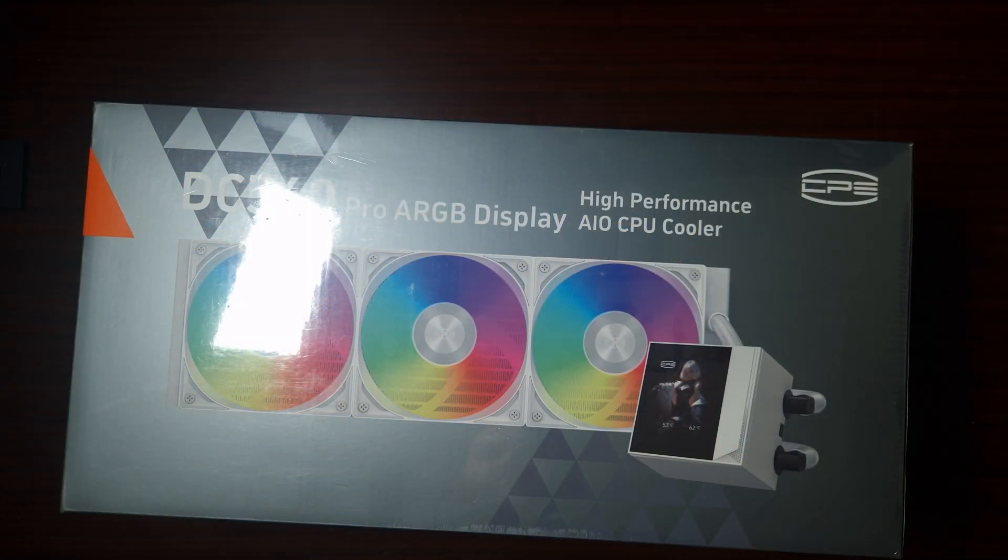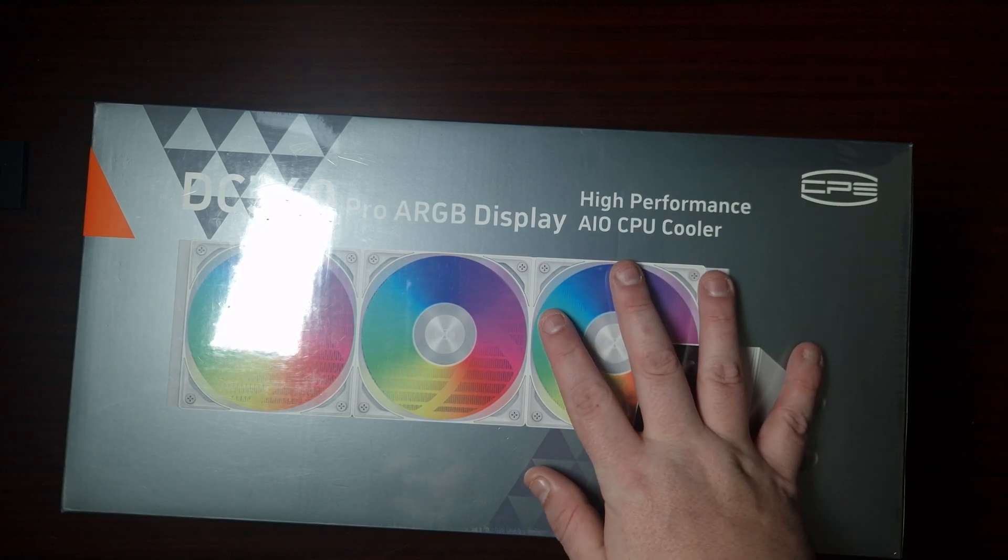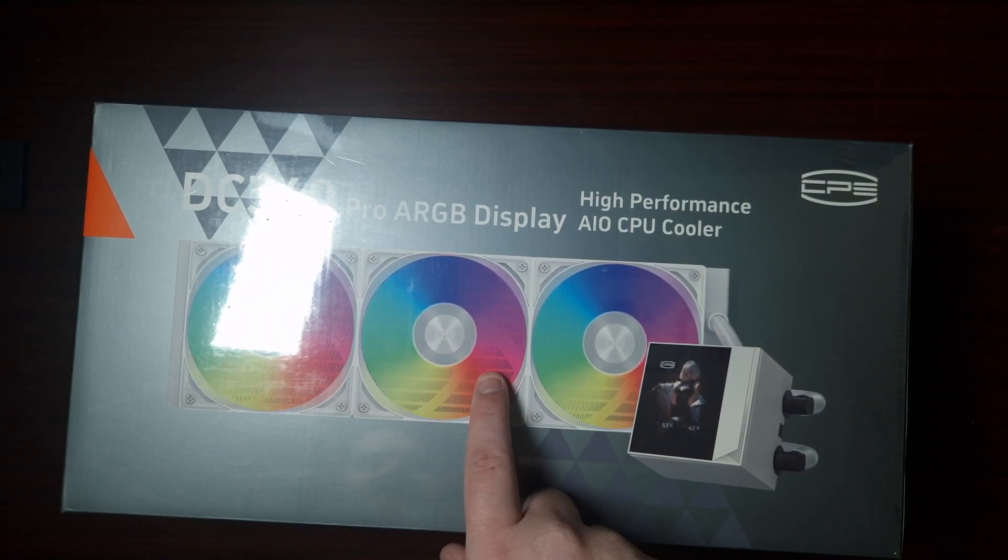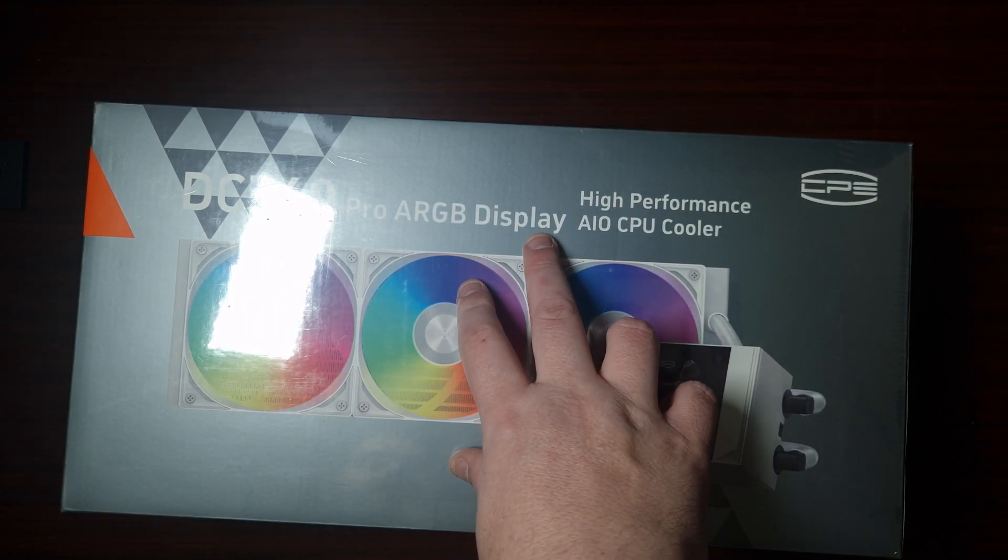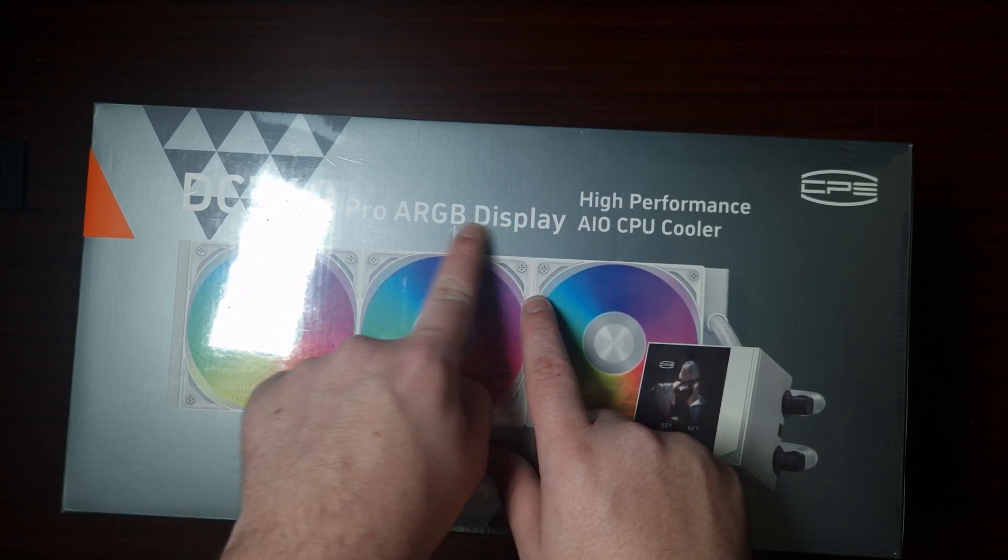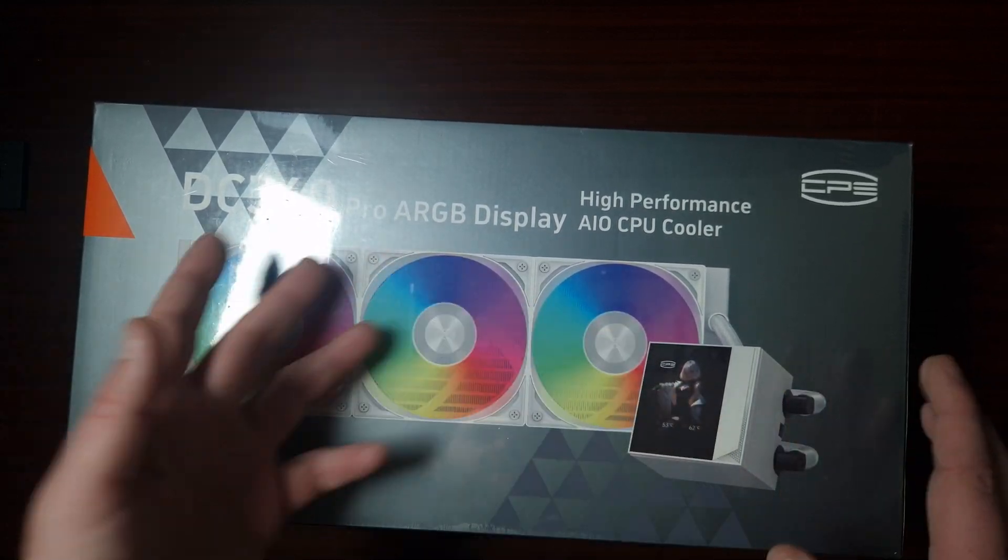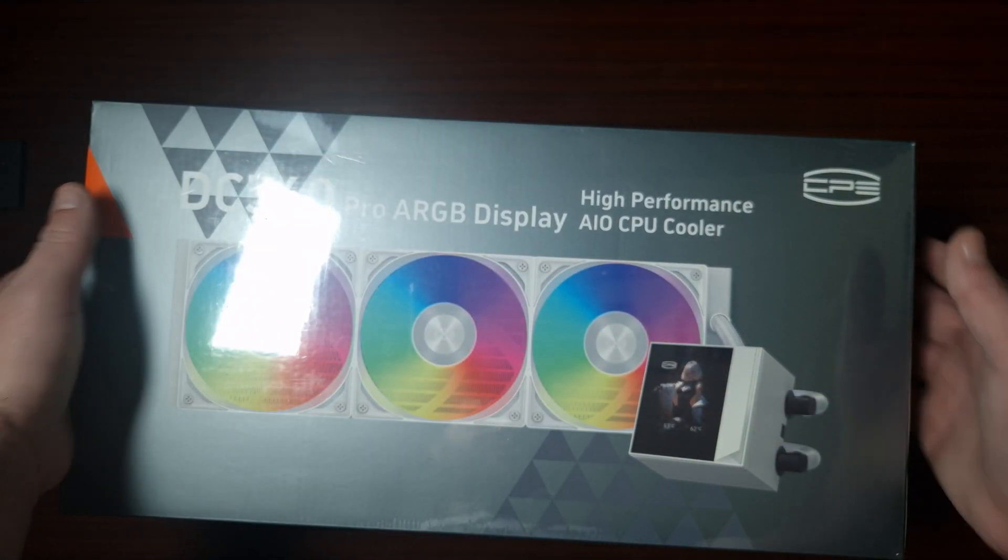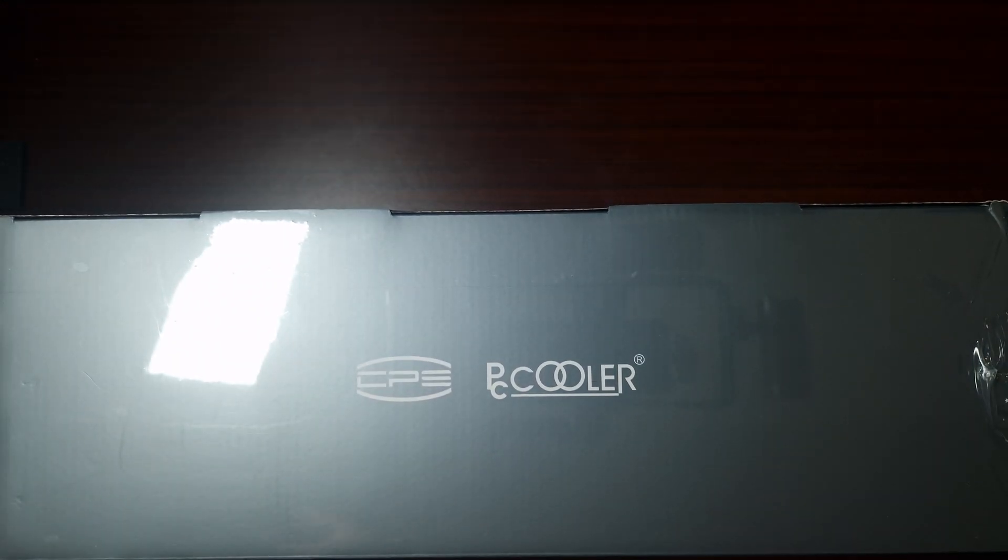It has a little tiny screen. So this is another AIO from PC Cooler, this is the DC360. This does have a digital LCD display on it which can display the temperatures and so forth, so just get this open.